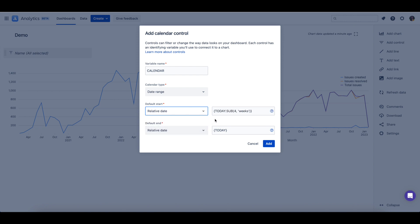Then you can select the default start date or dates that the control will use. By default, the default start and end dates use relative date variables. Today minus four weeks to today are the default starting and ending positions. This means the date range will be four weeks prior to today up to today's date.